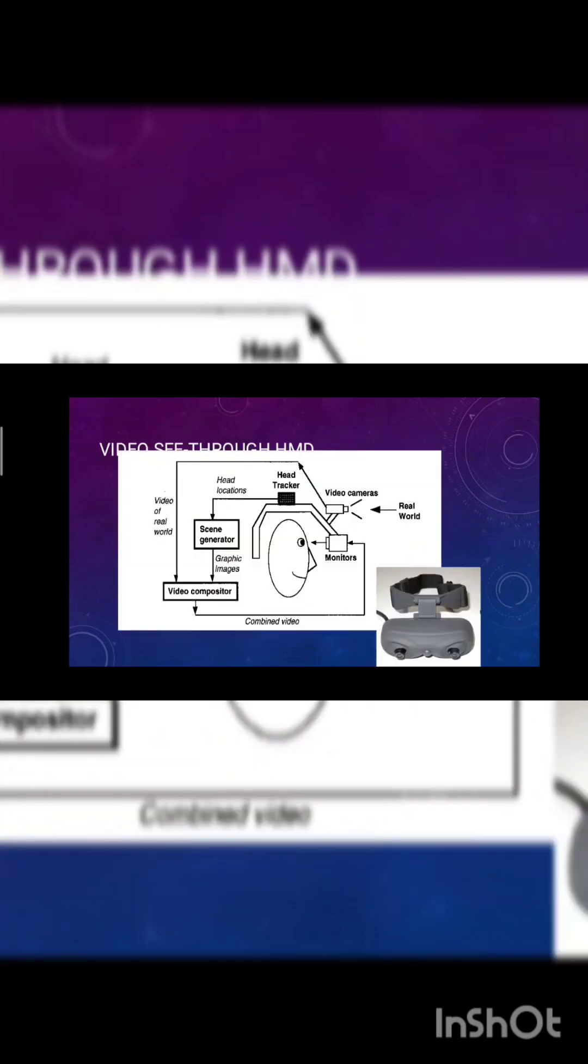Video see-through, the same thing as per the last one. Scene generator, it will create vibrations mode to make you feel like that.